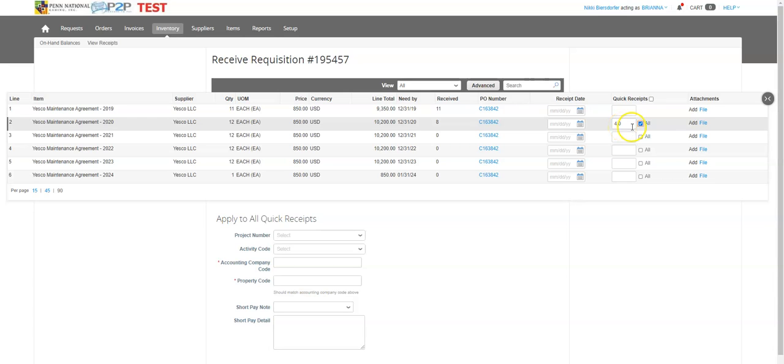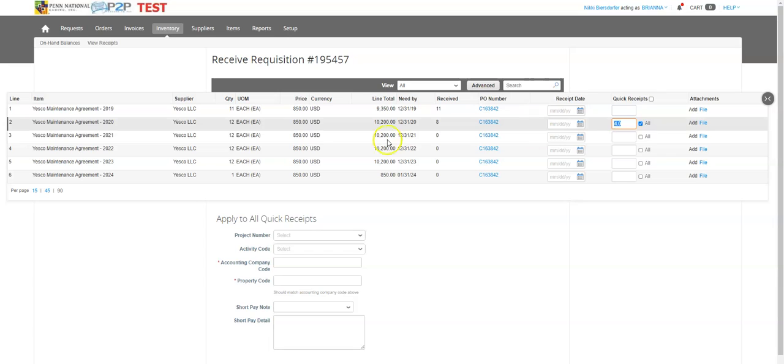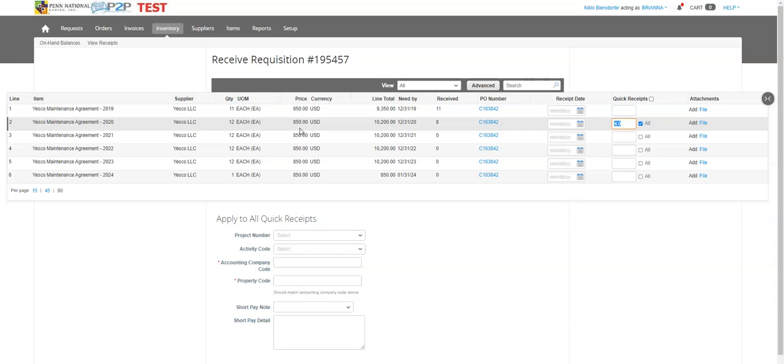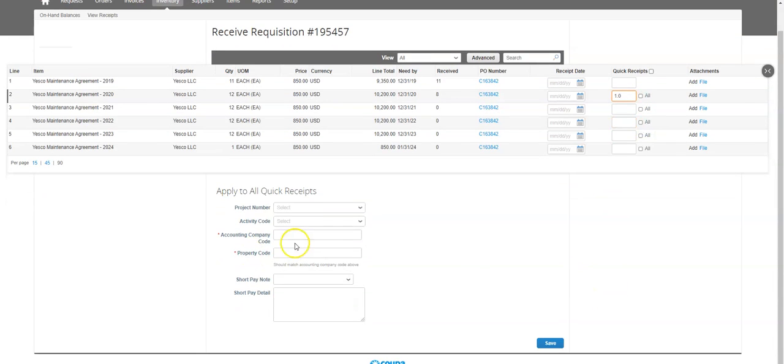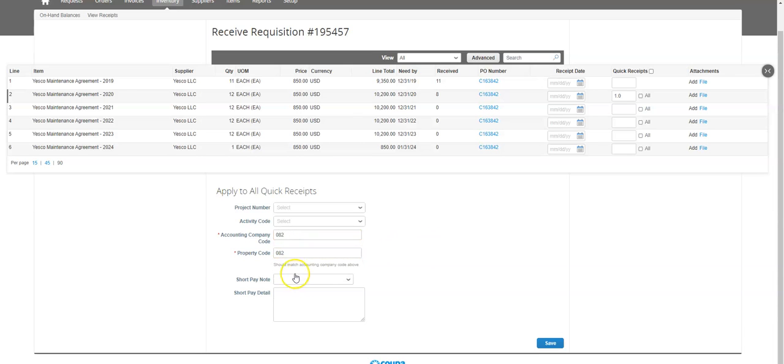I should not receive four because that's the rest of the year, meaning that I'm going to accrue for this early and it's going to mess up all my money and it's not a good practice. So I'm only going to, I'm not going to use the all, I'm going to type in this month's fee. And then I'm going to come down here again, use my property and accounting code. No short pay information is needed.